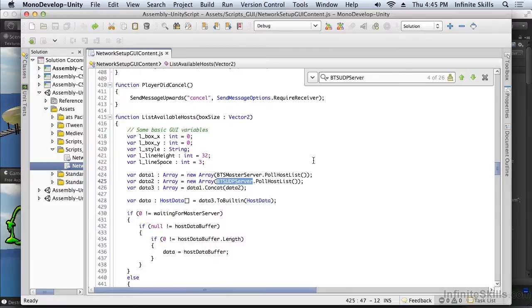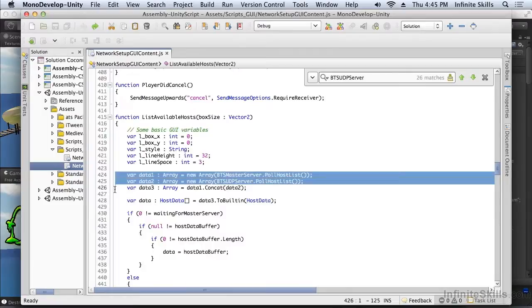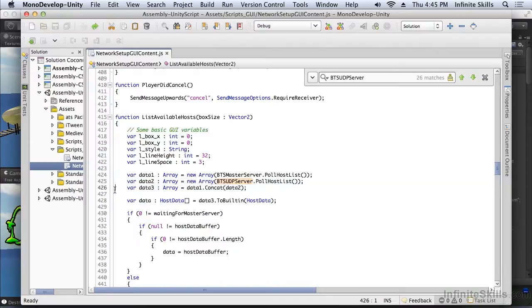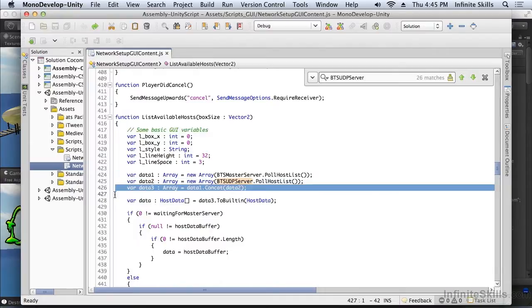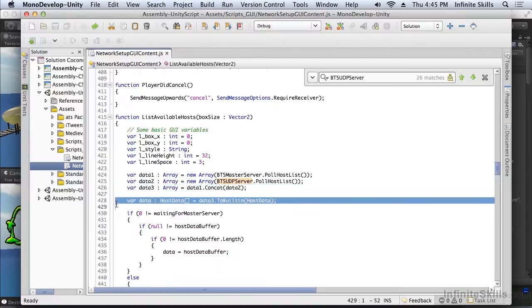Similar to the master server, I need to get the data from the UDP server. So in this case, I'm getting the data from both the master server and the UDP server. Then I concatenate that data together and come up with one list of hosts that contains the information from both servers.